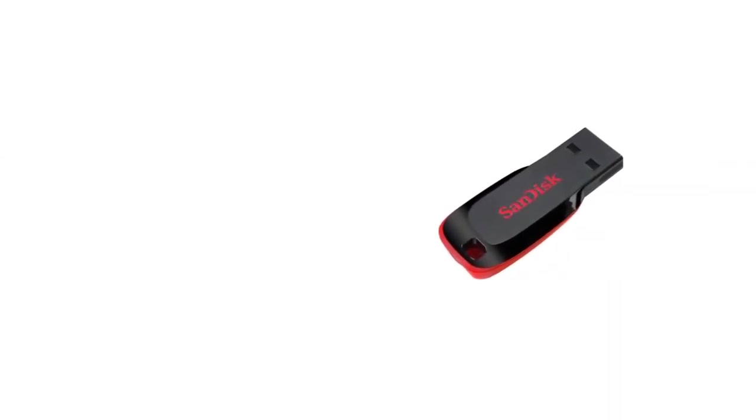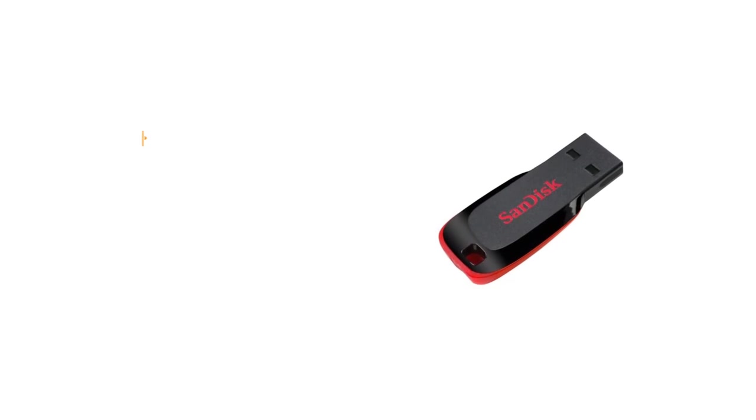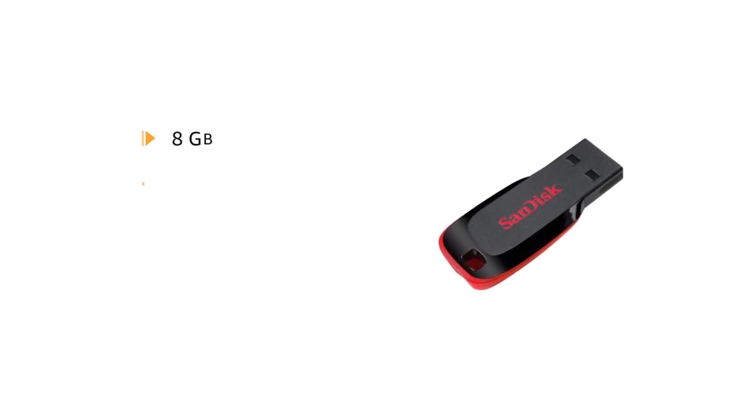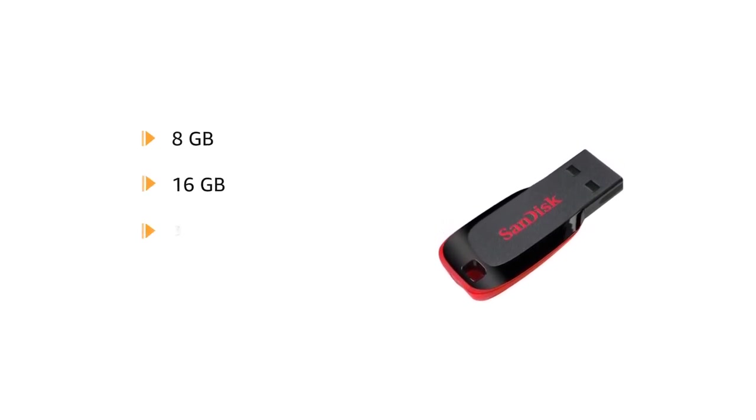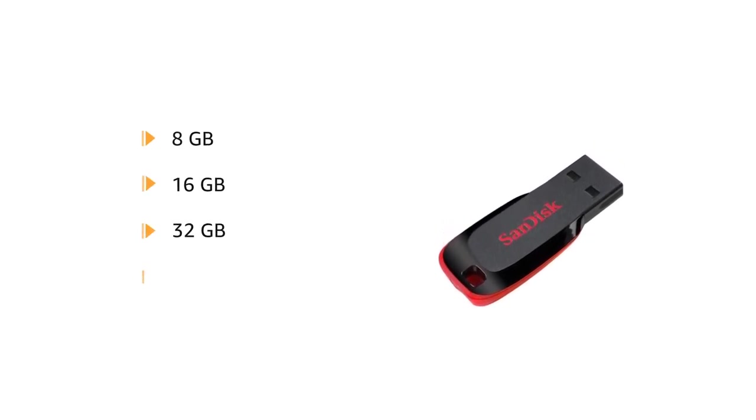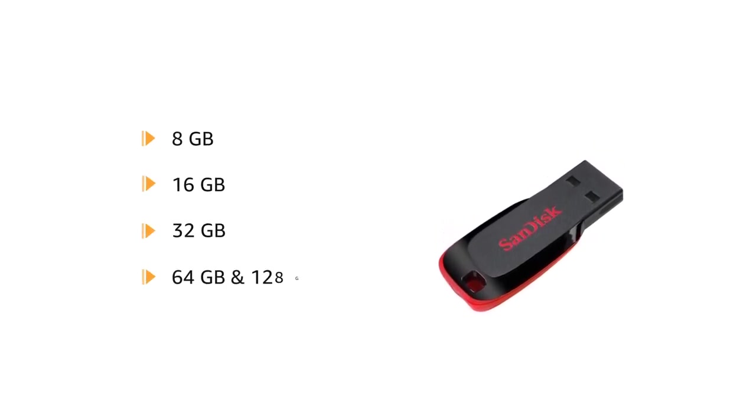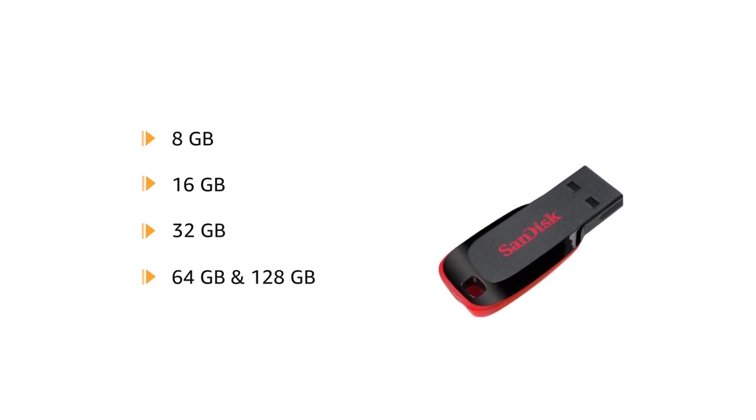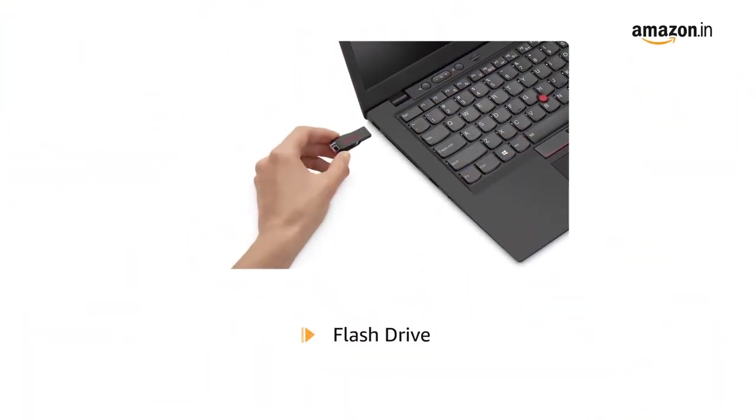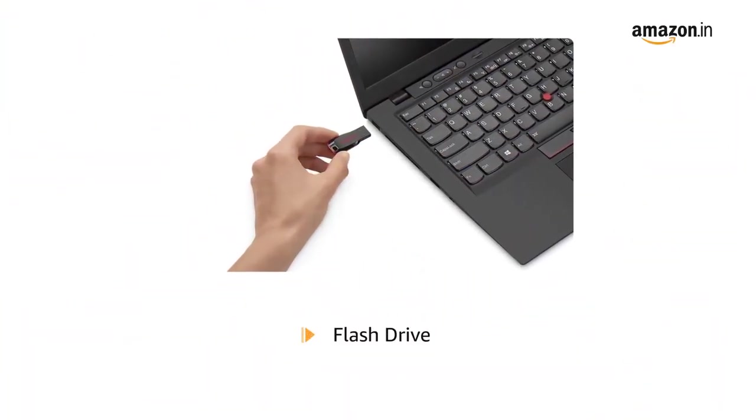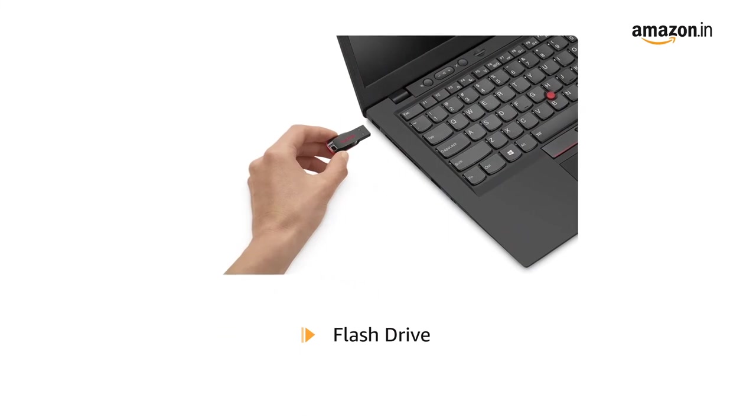This pen drive is available in different sizes: 8 GB, 16 GB, 32 GB, 64 GB, and 128 GB. The package includes one flash drive.